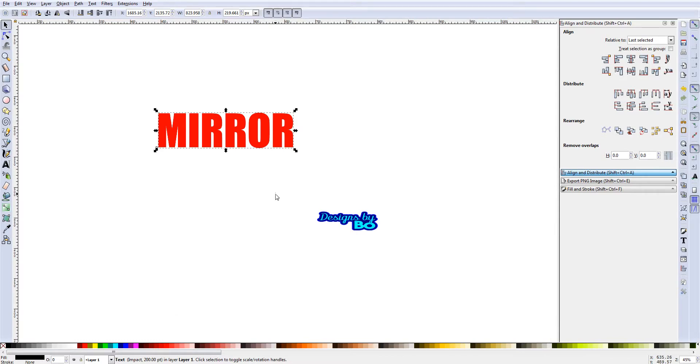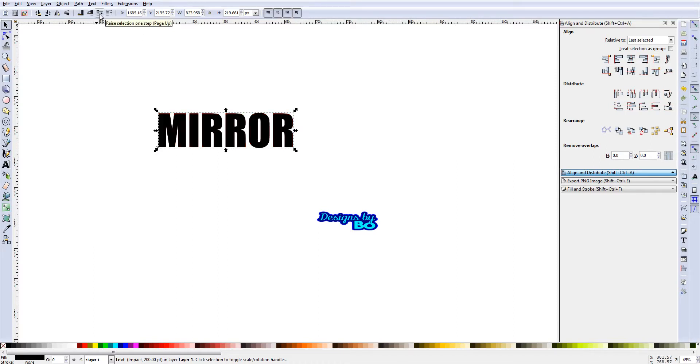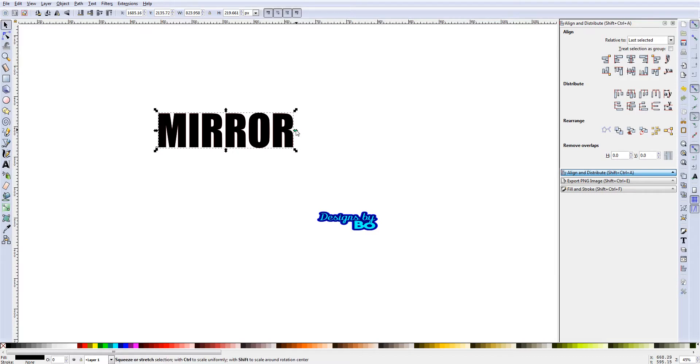If you want to alter that one, if you want that one back to the top, you just go here and do 'raise selection one step' or page up, or the page up button on your keyboard. Now we have that back.